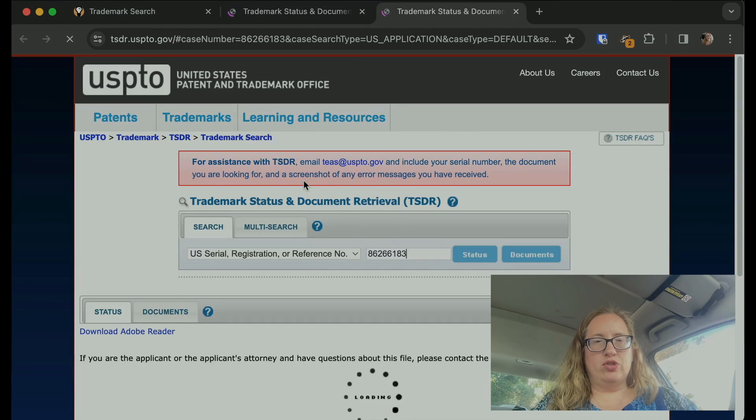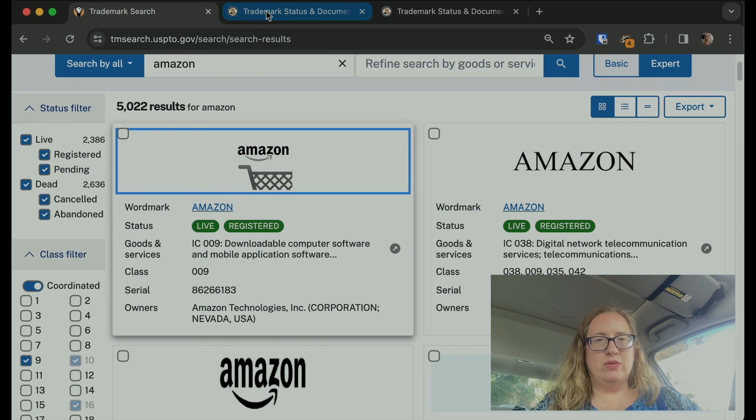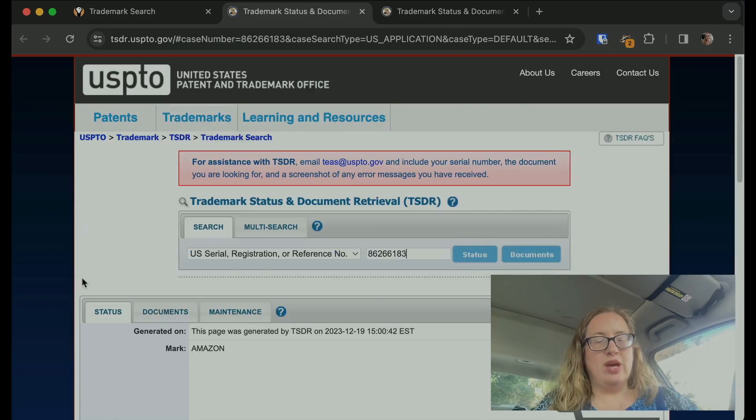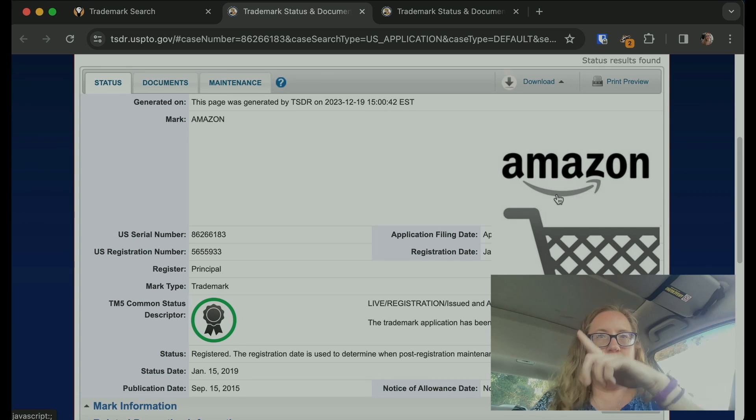So let's look at what you actually get when you click on a result. Let's click on the first Amazon one. It opens up two things at once — when you click on a result, it actually opens up the TSDR file, which is so helpful. You don't have to go find it yourself. TSDR is the database with all the data in it. This particular Amazon trademark is actually a logo — it's not just the word Amazon, it's got the little shopping cart and the swishy arrow thing.